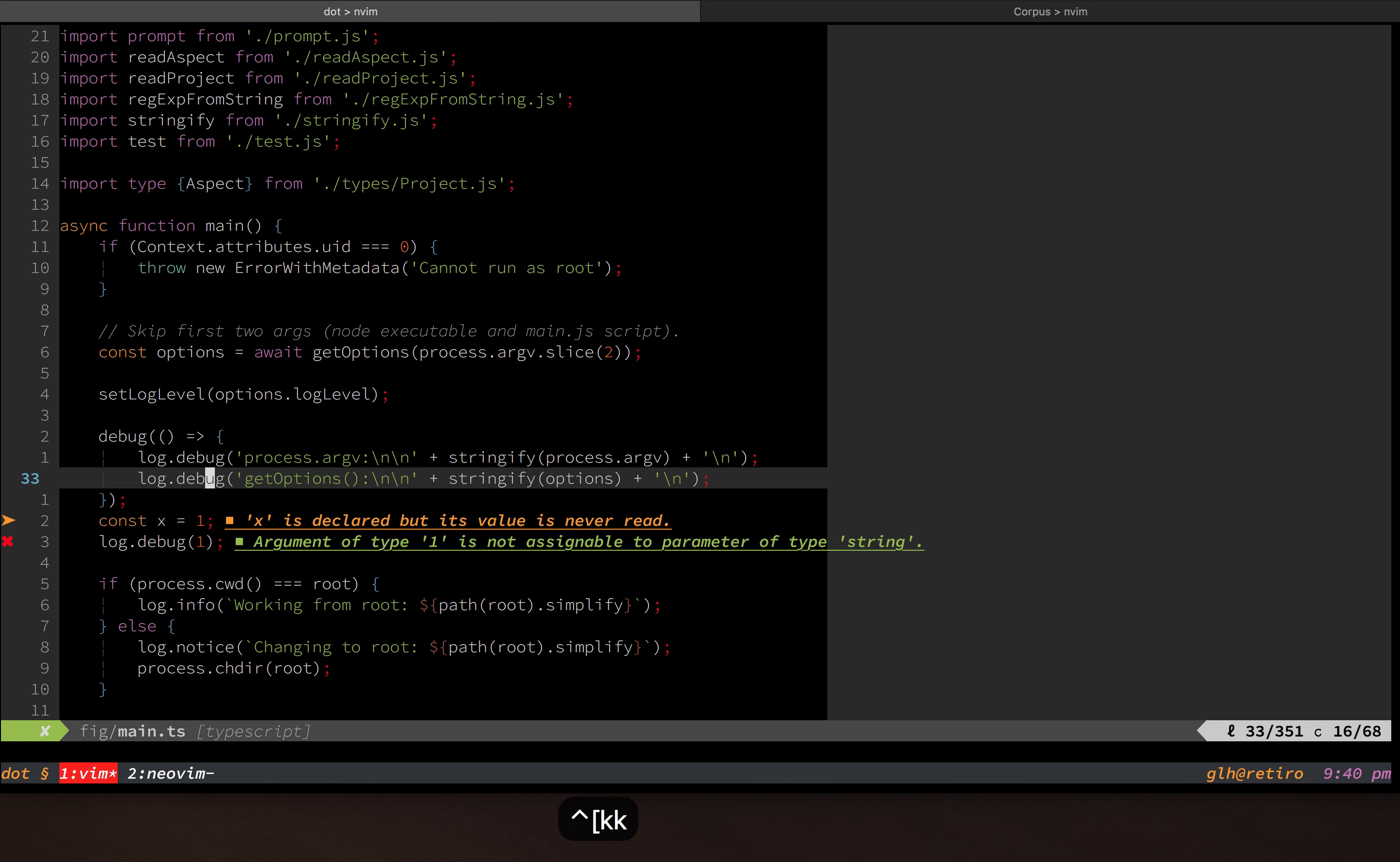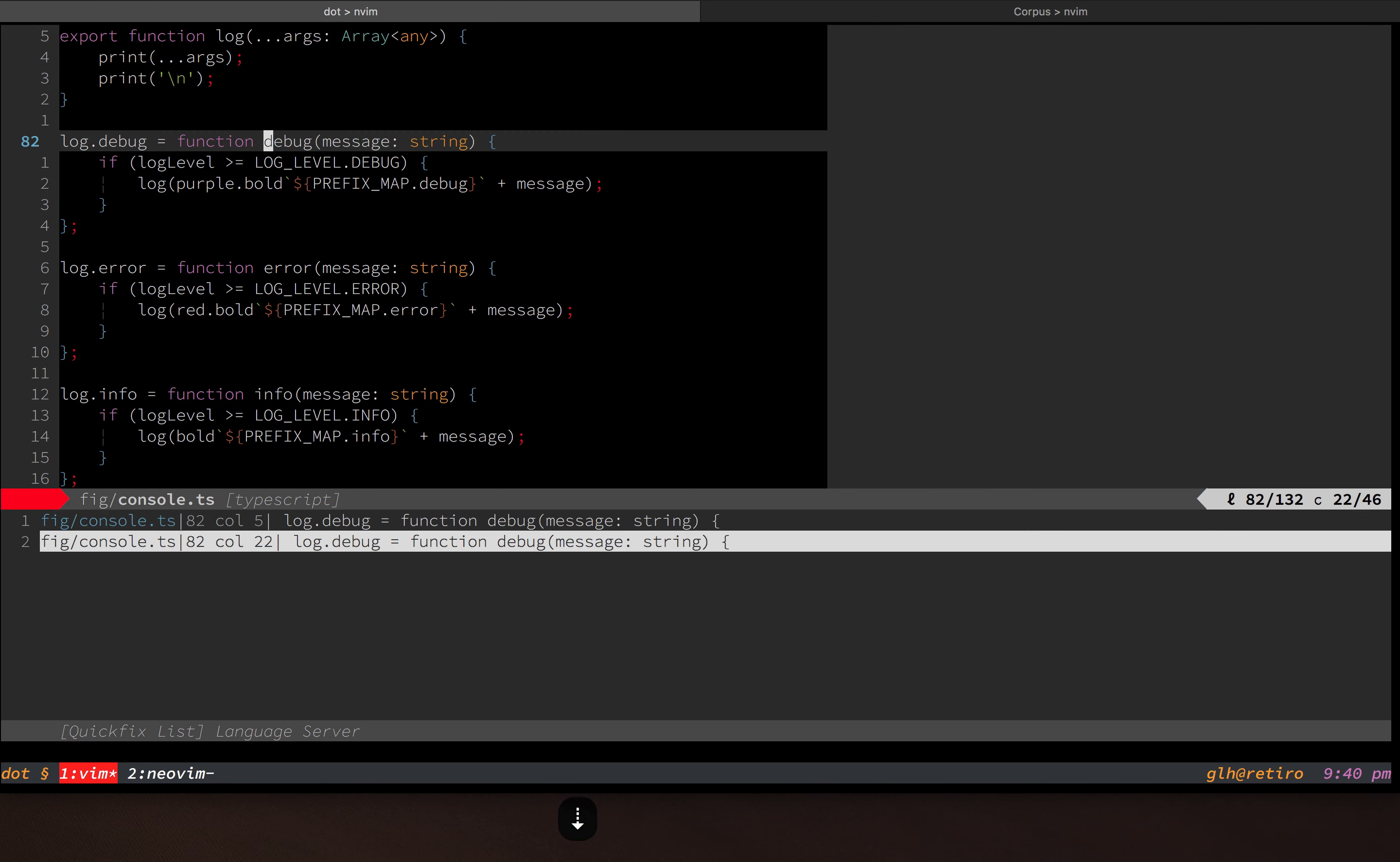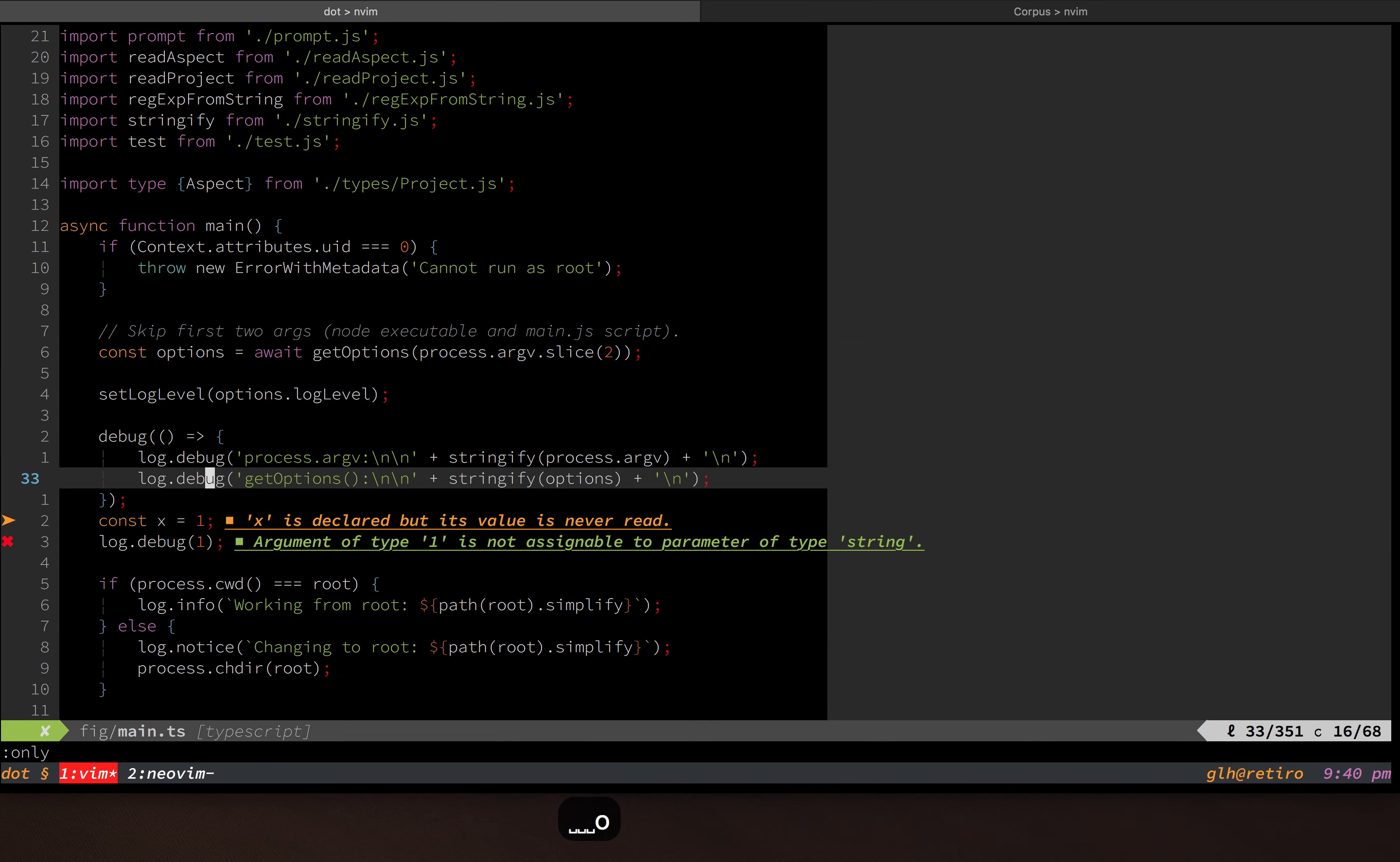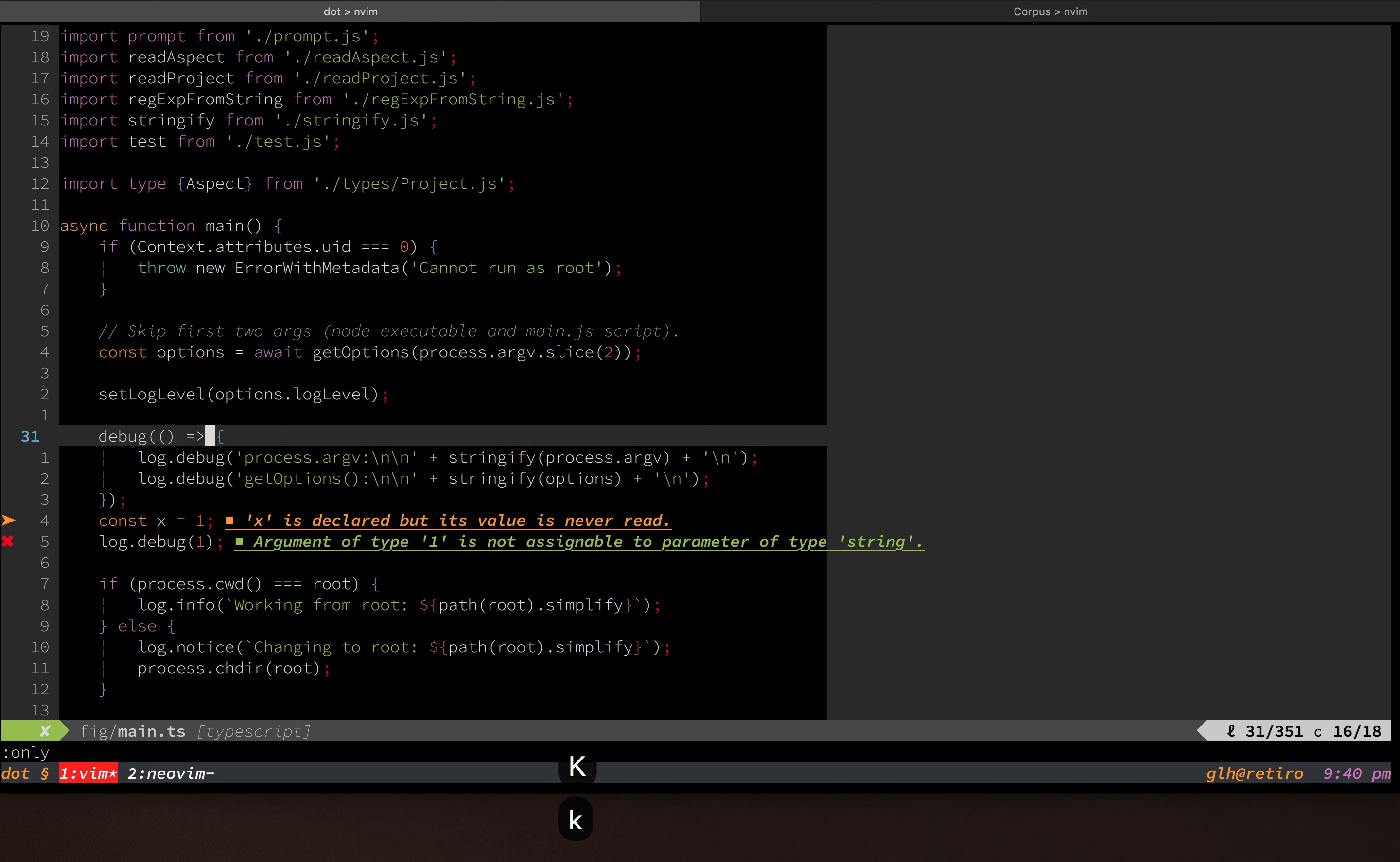I can jump to definitions. So in this case, there's two places where I might want to go for that symbol. It can show me information about a type when I choose to hover over it like that.